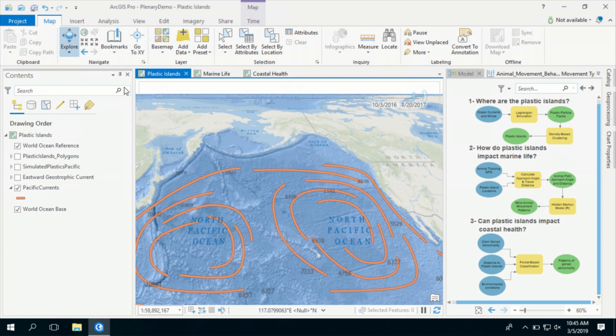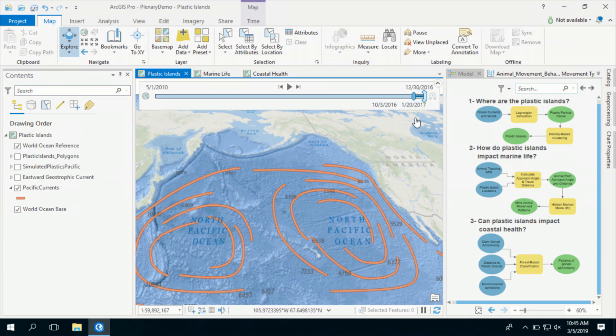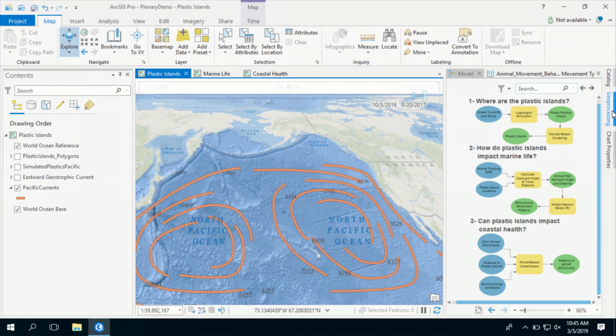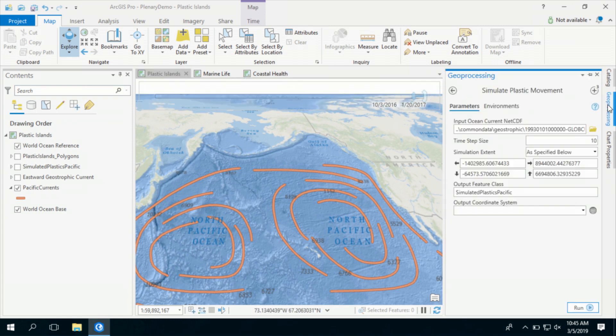Plastic pollution is hard to detect from satellite imagery and monitoring the movement of plastics is very cumbersome. Instead, we can simulate the way plastics move in the ocean using an open-source Lagrangian ocean modeling library that I've integrated into a Python toolbox.